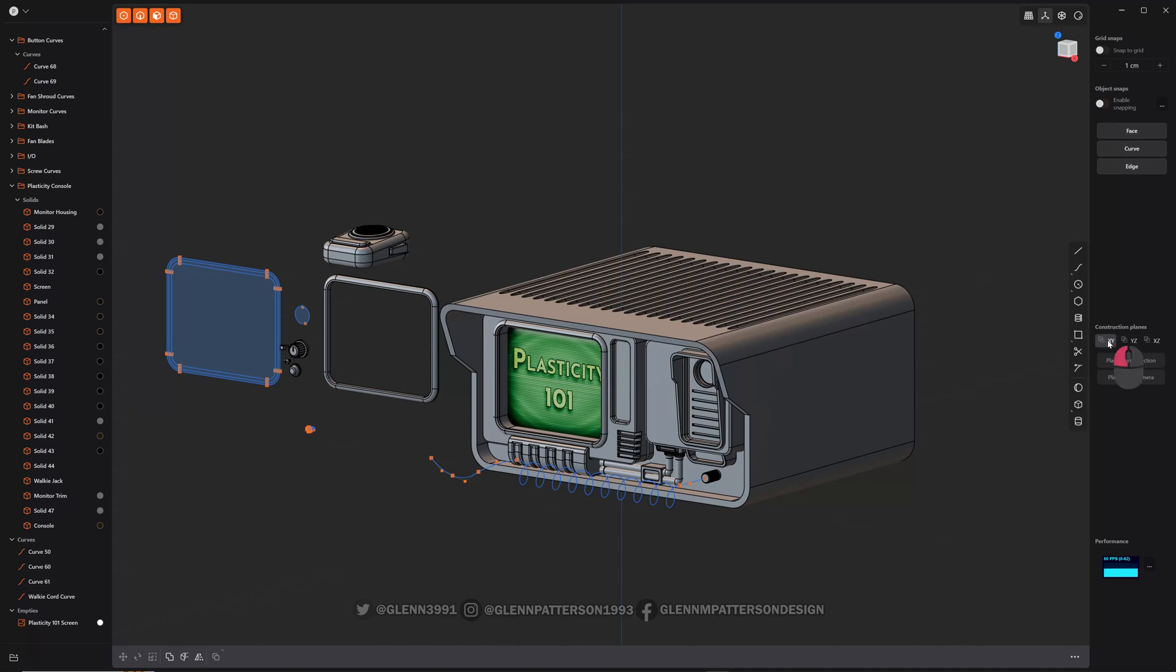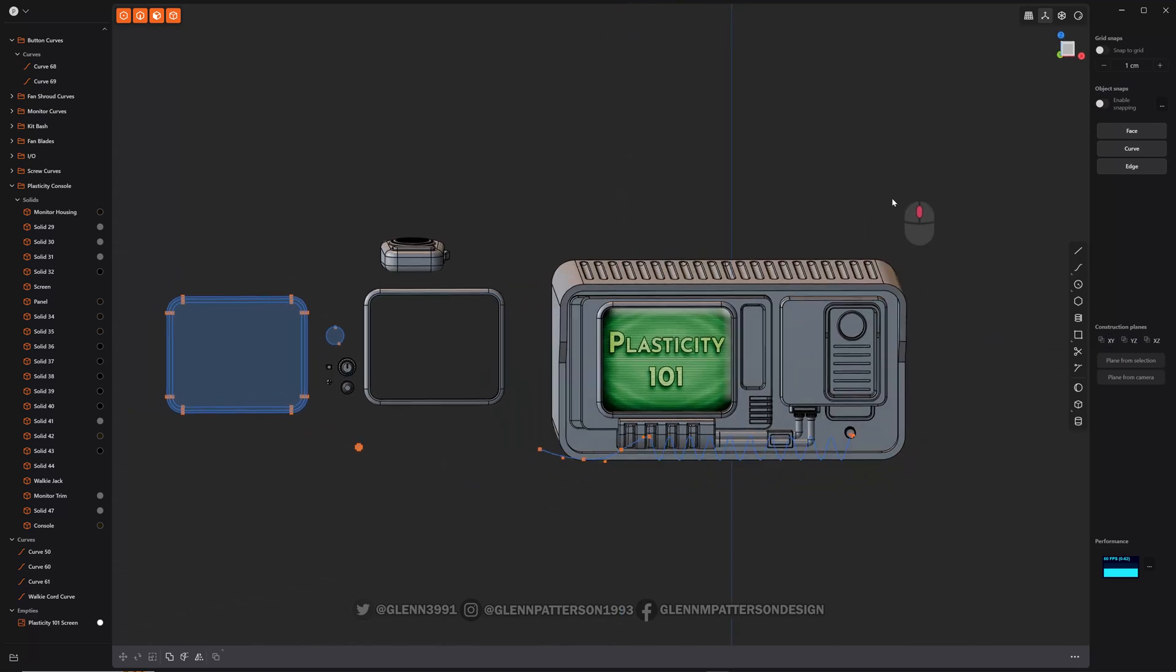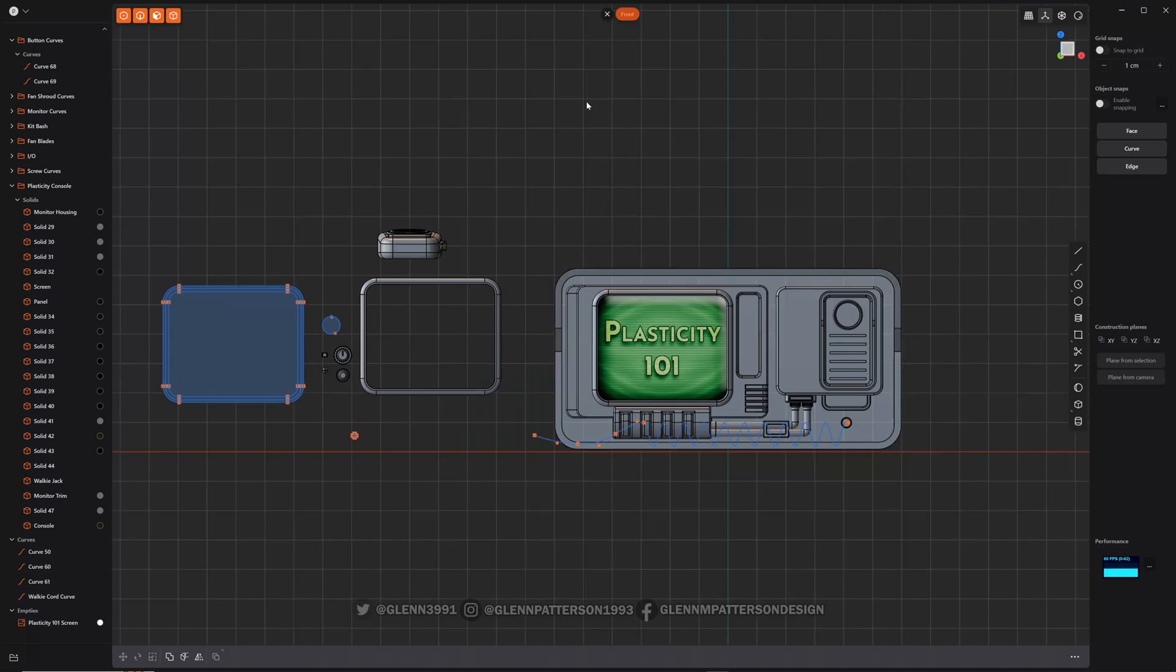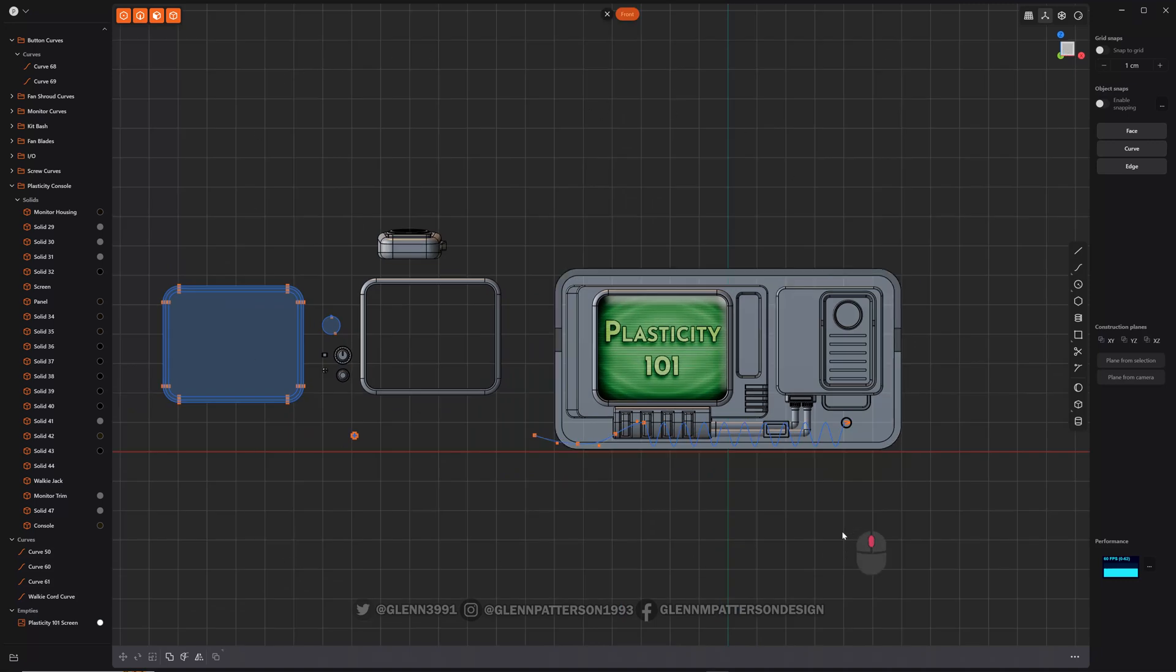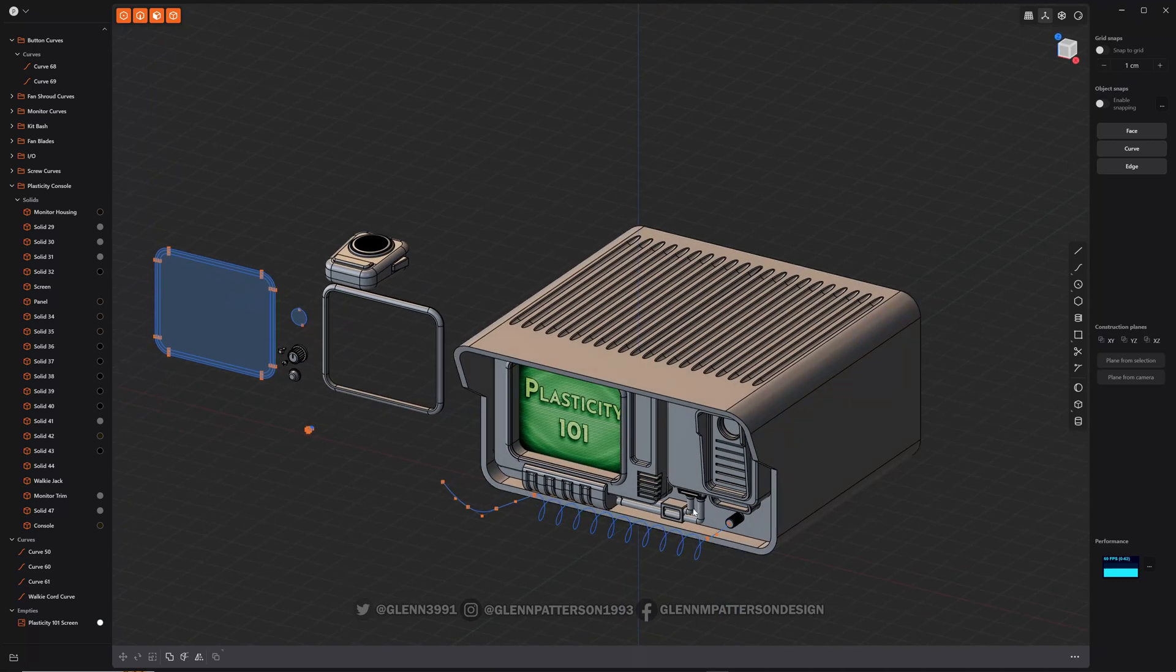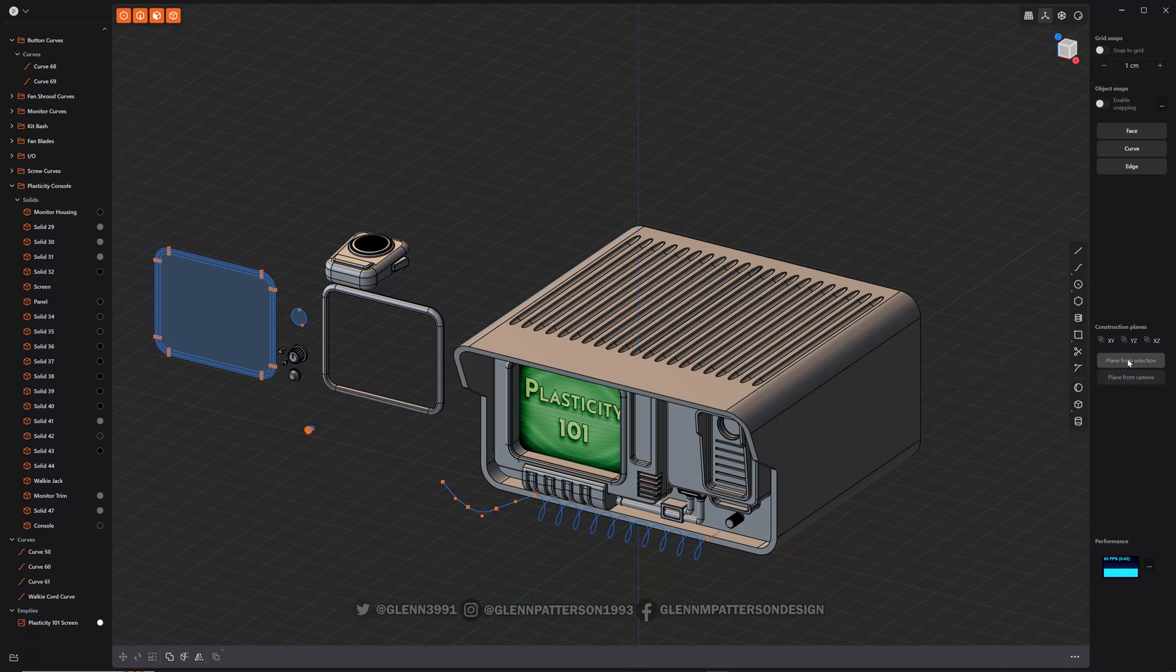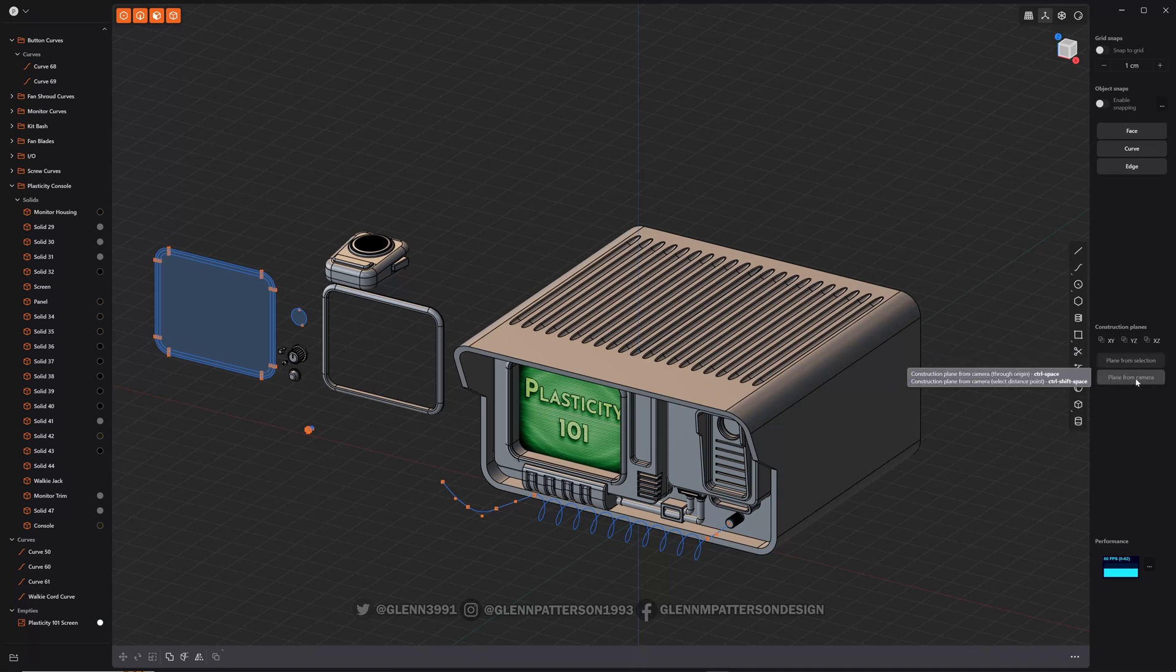Construction planes, construction planes are basically if you go here, this is a construction plane based on the X, Y, and Z coordinates. So you got your X, Y, you've got Y, Z and X, Z. You can also do planes from selections and or cameras, and you can see the corresponding shortcuts that it shows for control space, control shift space.